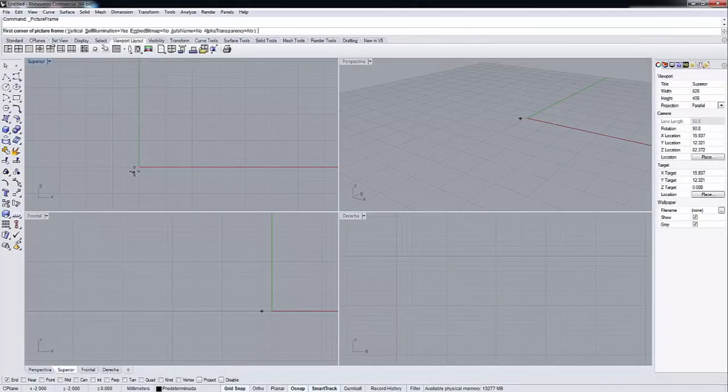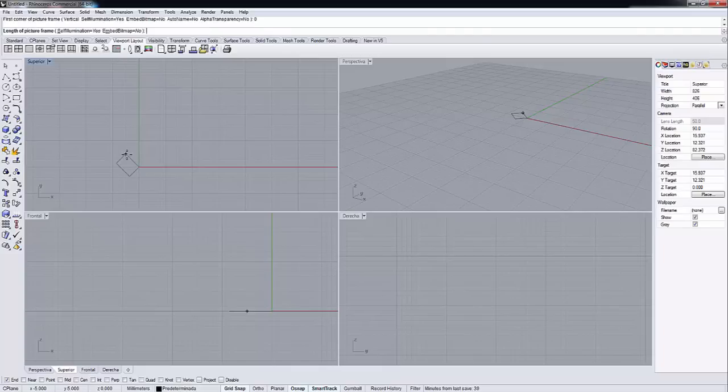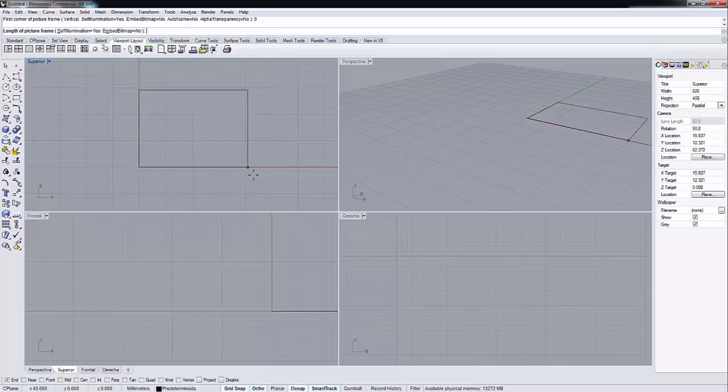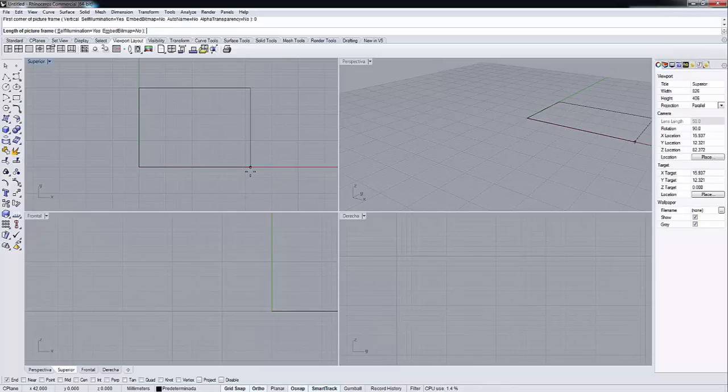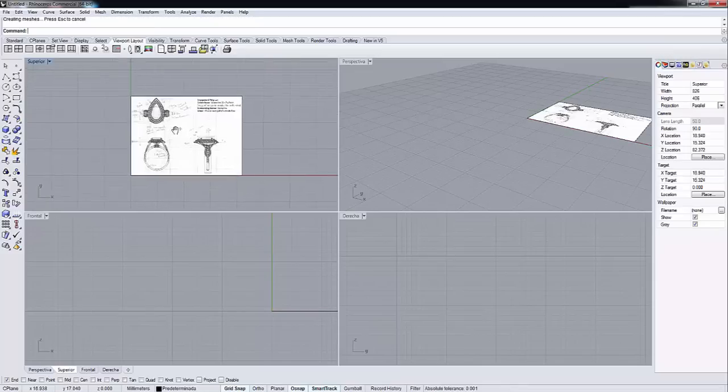We need to place it as if it was a rectangle or a surface. For instance, we can start by typing on the keyboard zero, enter, so we will start from the intersection of the three axes. And then we can press Shift so we can set the length of the picture frame.